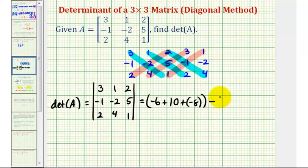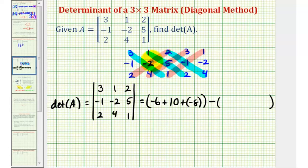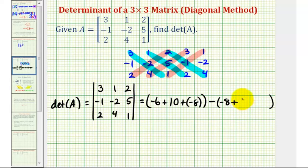Minus the sum of the product of the red diagonals, the diagonals from the upper right to the lower left. So we'll have two times negative two times two, that's negative eight, plus three times five times four, that's sixty, plus one times negative one times one, which is negative one.